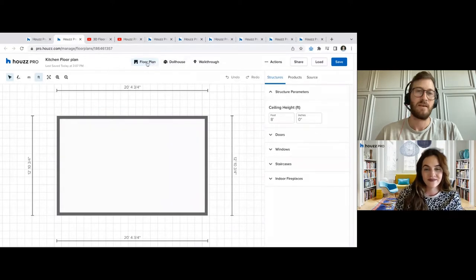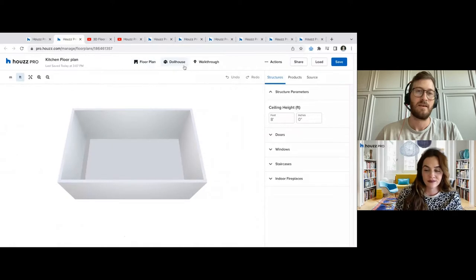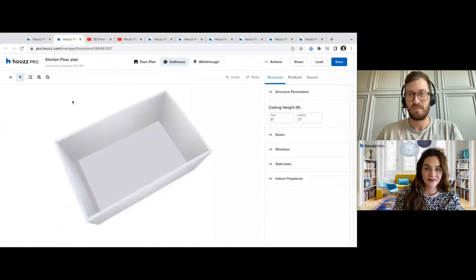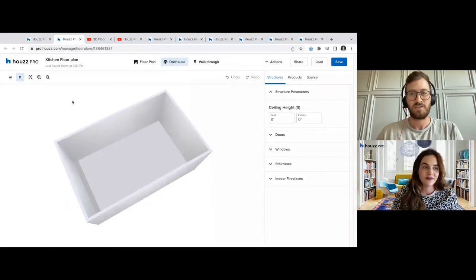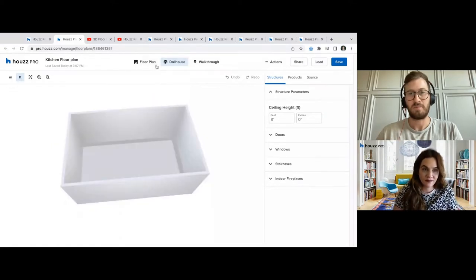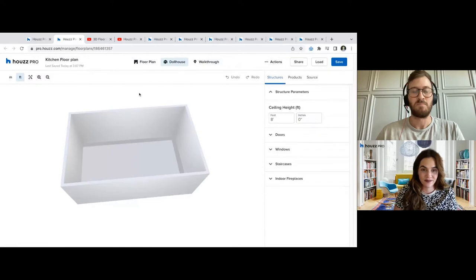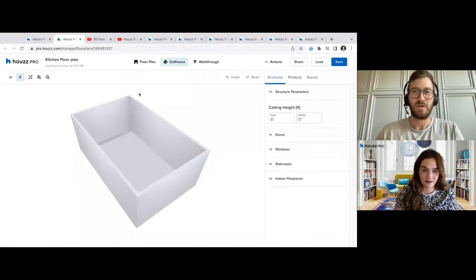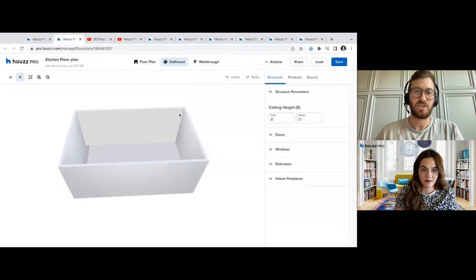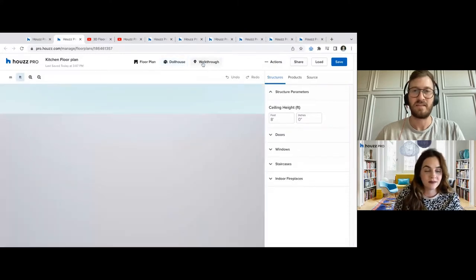After that floor plan view is a dollhouse view — this is more of a bird's eye interactive view. One question I often get is whether these can be converted into PDFs. We do have the ability on a floor plan to click actions and do some of that. But because this is such an interactive tool, you would actually share this as a file or as a link.